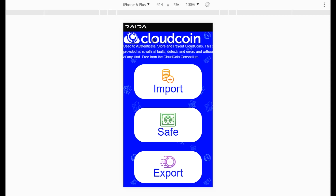If you clear your local storage in your browser you'll get rid of all your cloud coins, so make sure you don't do that. If you are going to clear it, export your cloud coins first. That's the big warning with this type of software.